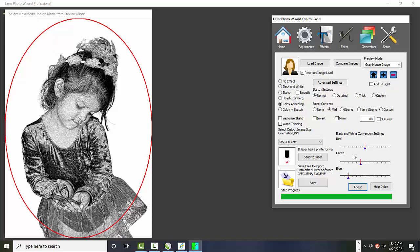Well, we have two choices. One is our laser has a printer driver. So Epilog, Universal, GNC, they all have printer drivers. And that's the best way to go, because that's a direct link into the laser.